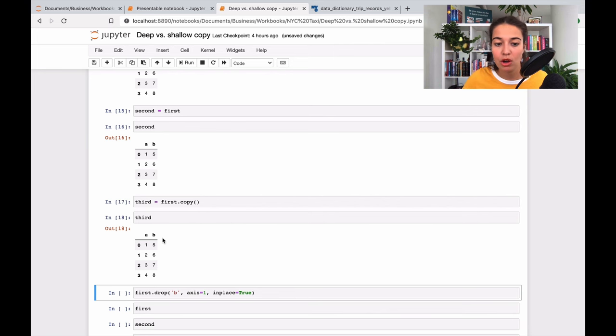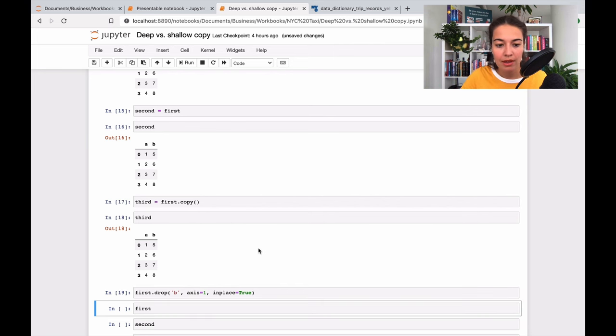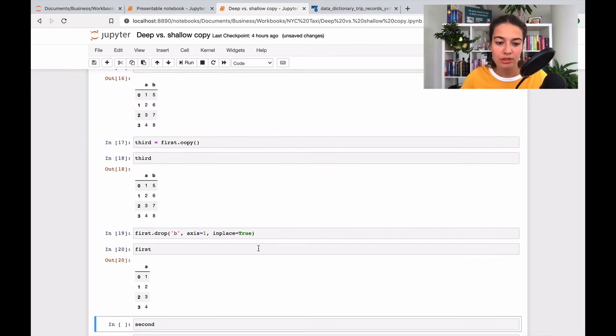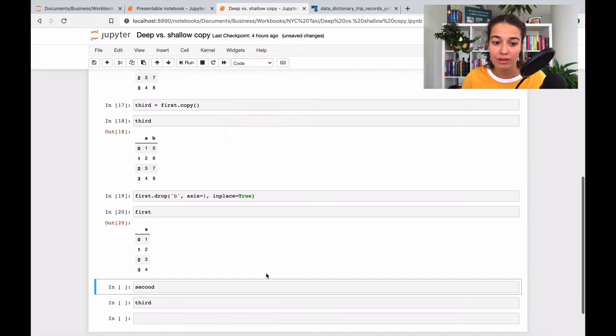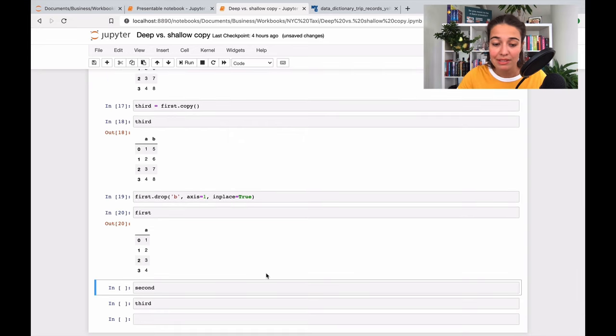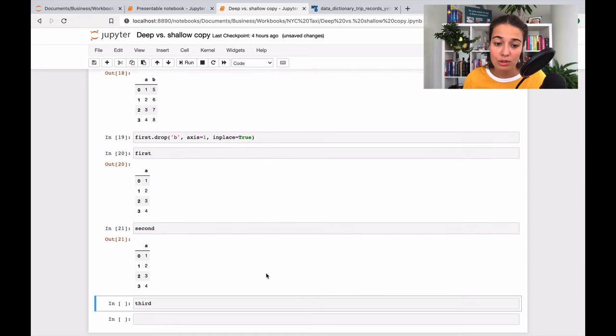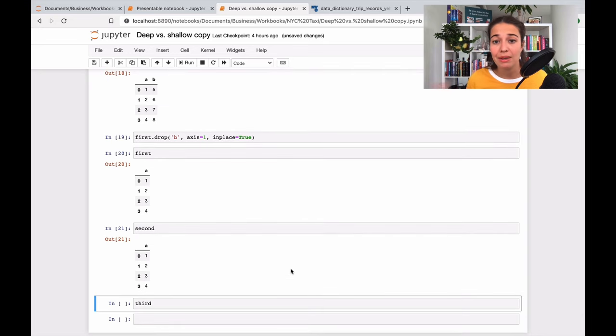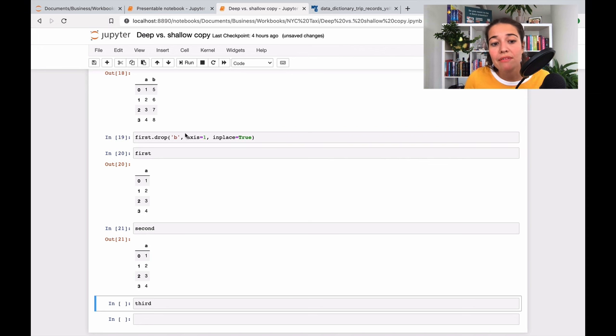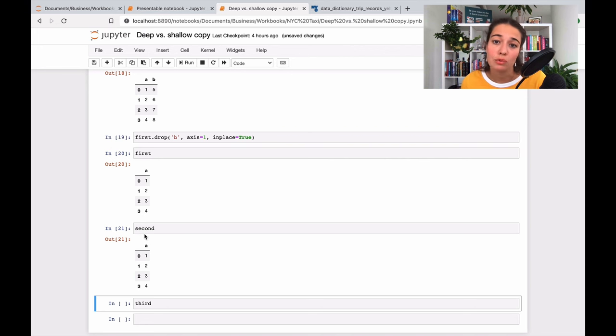But my second data frame also looks like this because I only made a shallow copy. I didn't make a deep copy. So that's why everything I do on the first one also happens to the second one. And vice versa, actually - if you change something on the second one, it also happens on the first one.